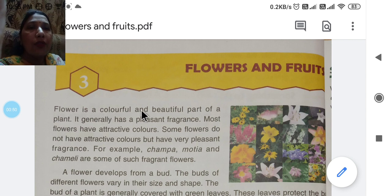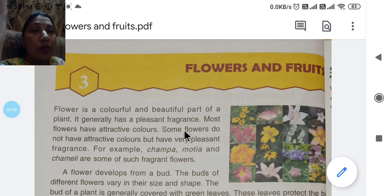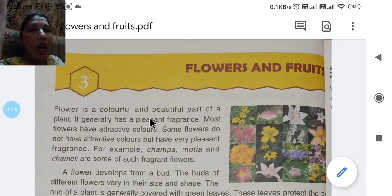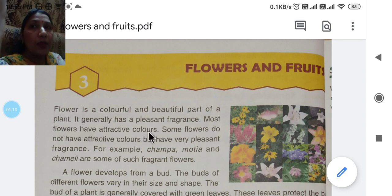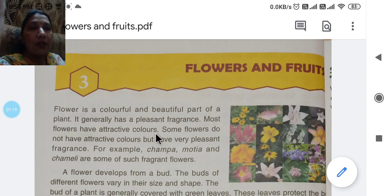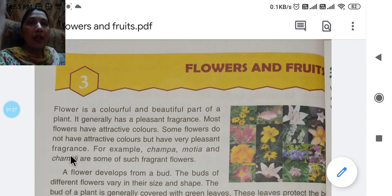A flower is a colorful and beautiful part of a plant. It generally has a pleasant fragrance. Most flowers have attractive colors. Some flowers do not have attractive colors, but they have a very pleasant fragrance.